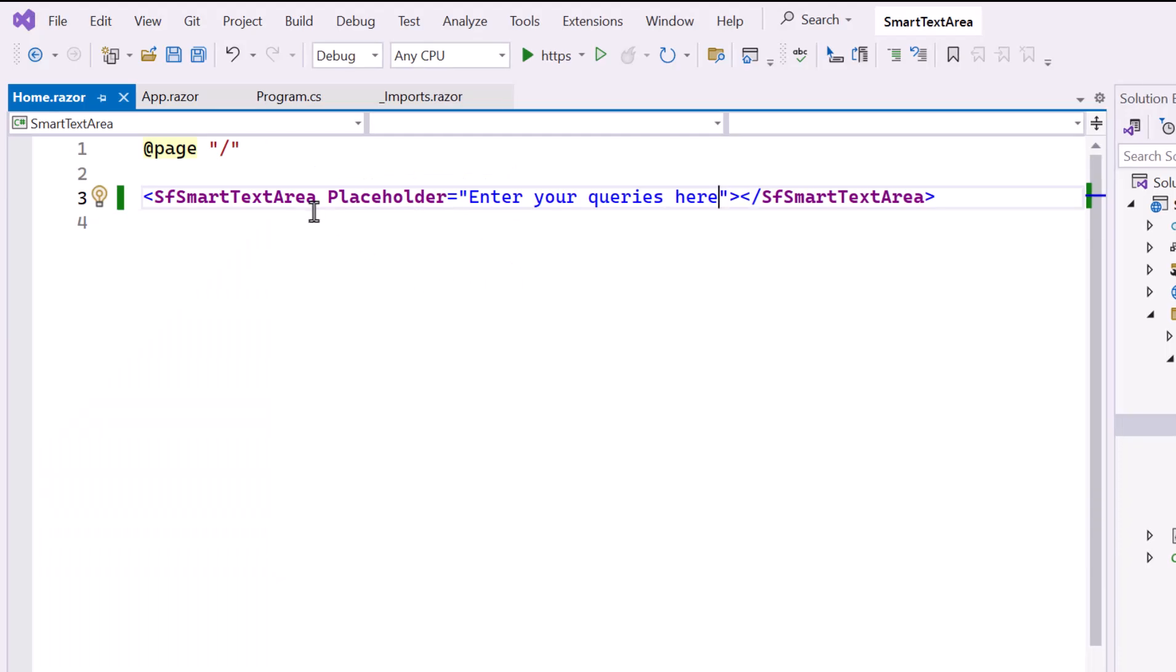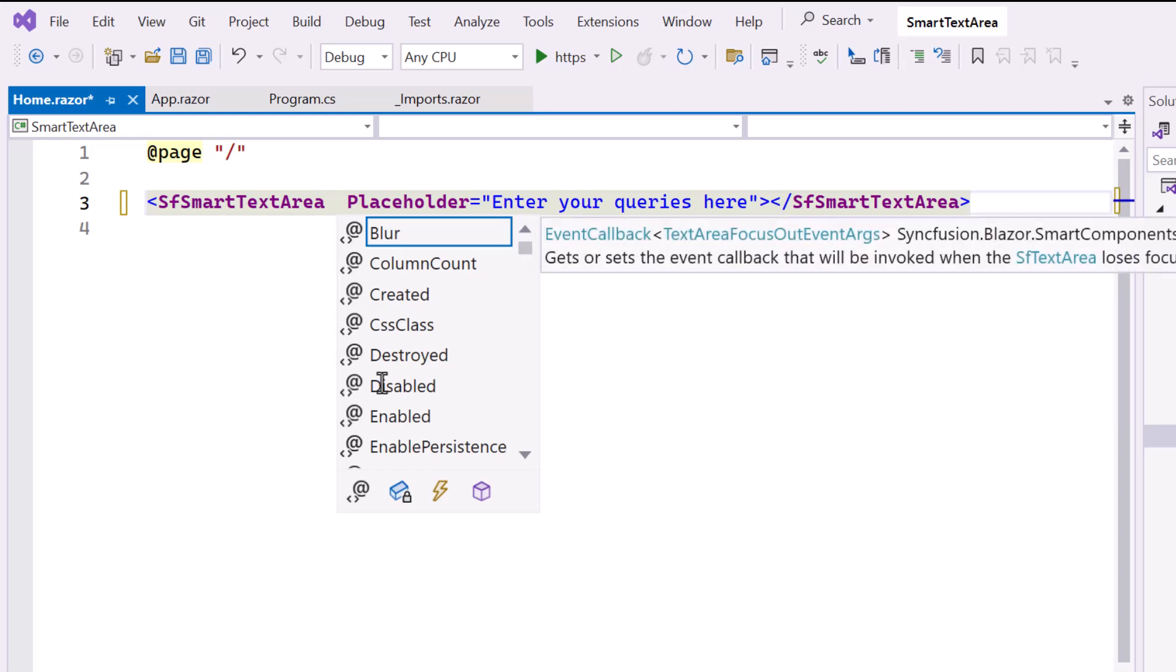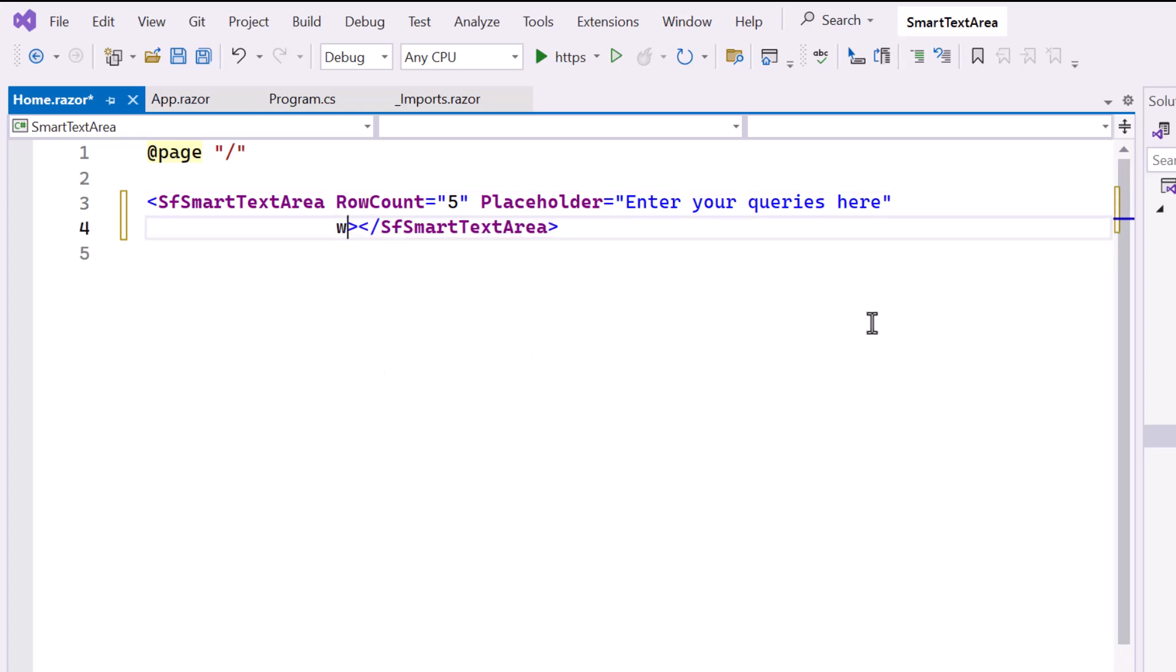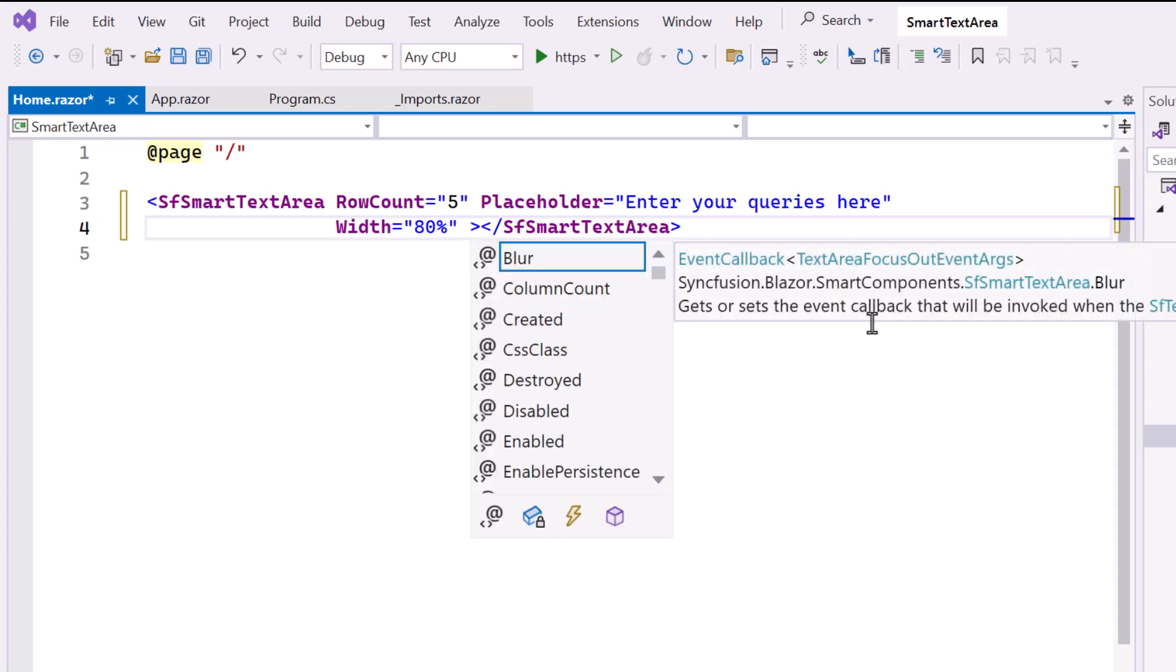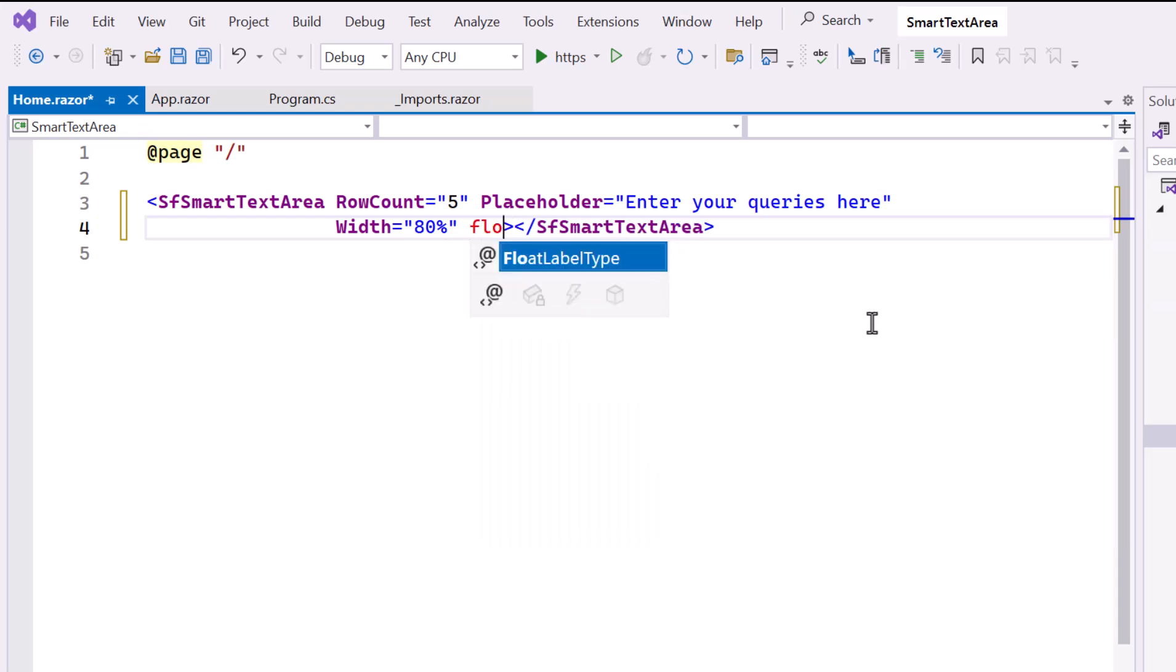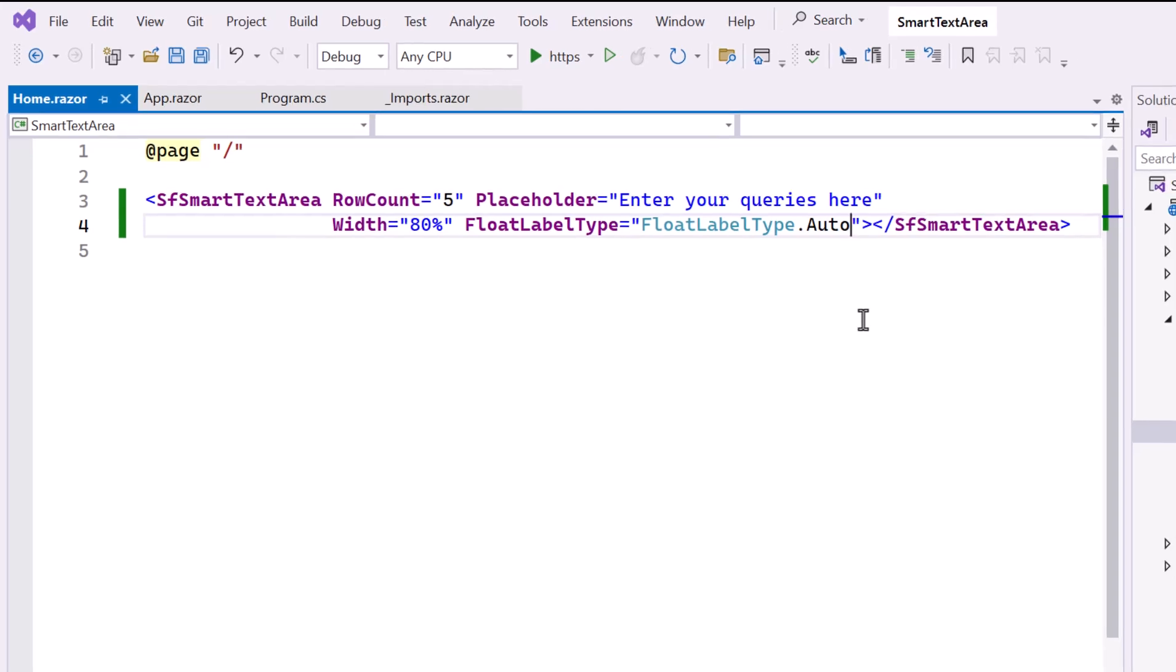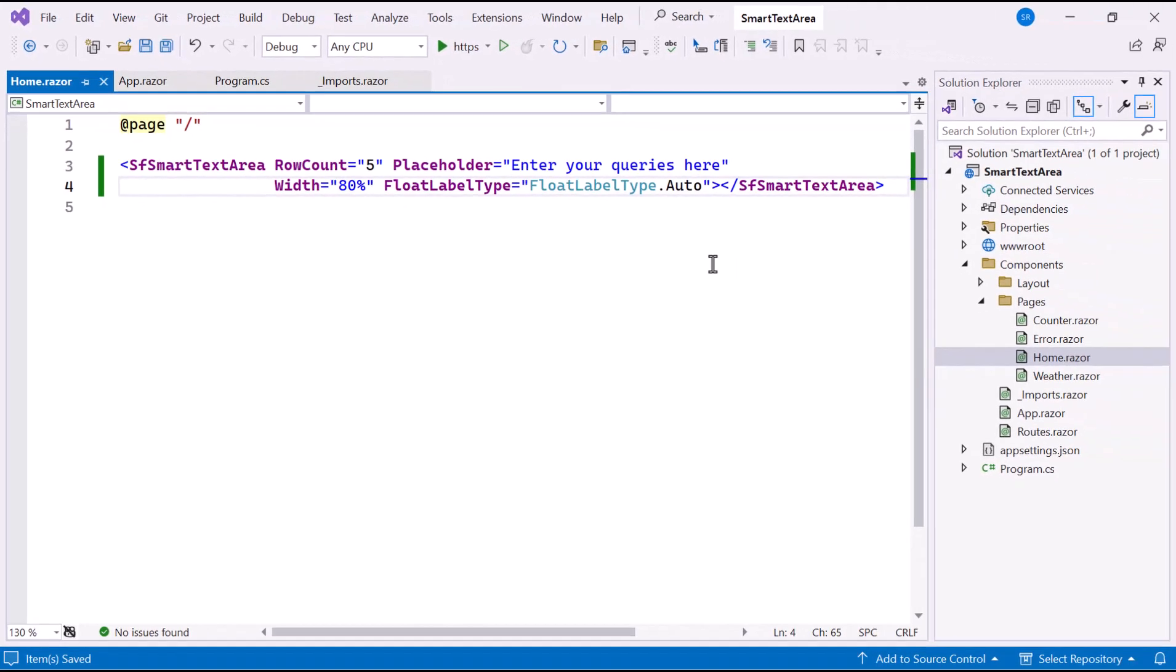To increase the visible lines, I set the RowCount property to 5, defining the number of visible rows in the text area. For appearance customization, I set the Width property to 80%. Additionally, the Float Label Type property is set to Auto, so the label floats above the text area when it's focused or contains text.